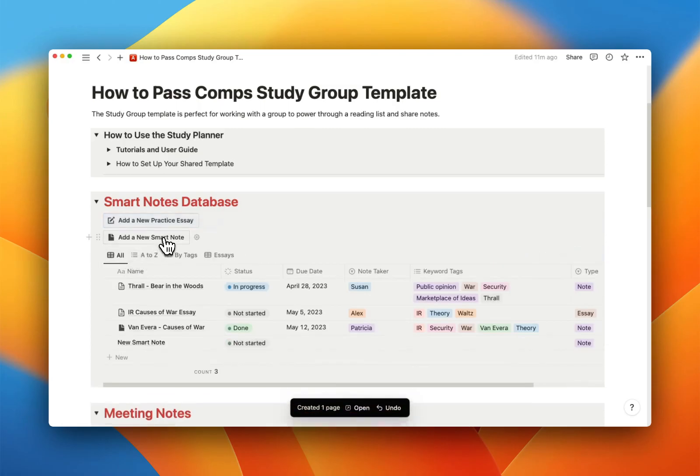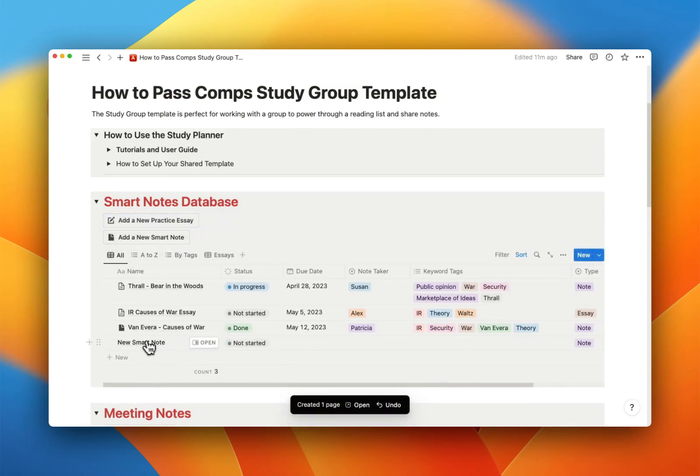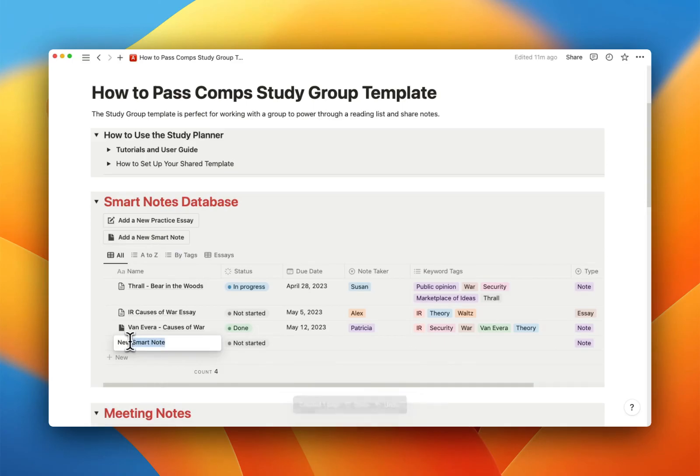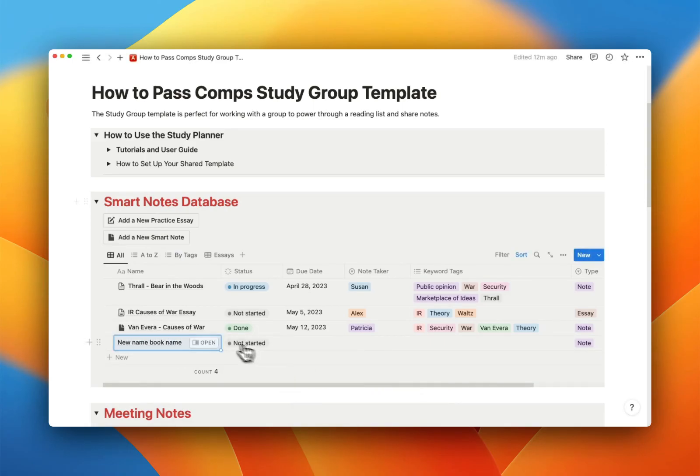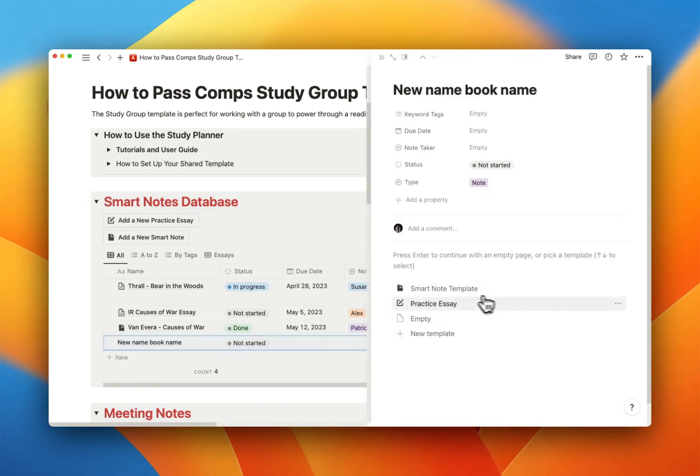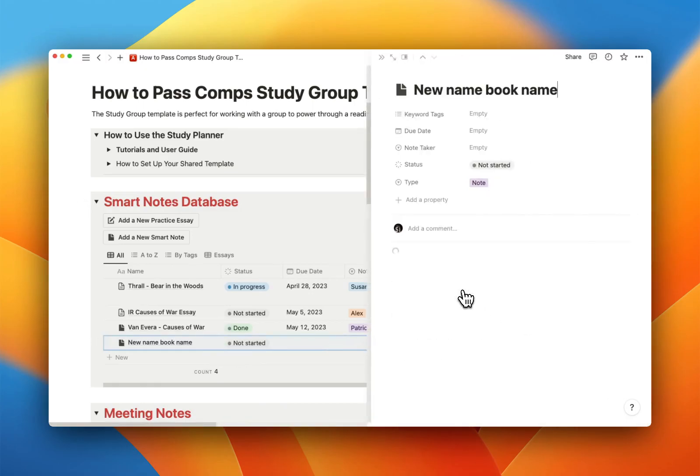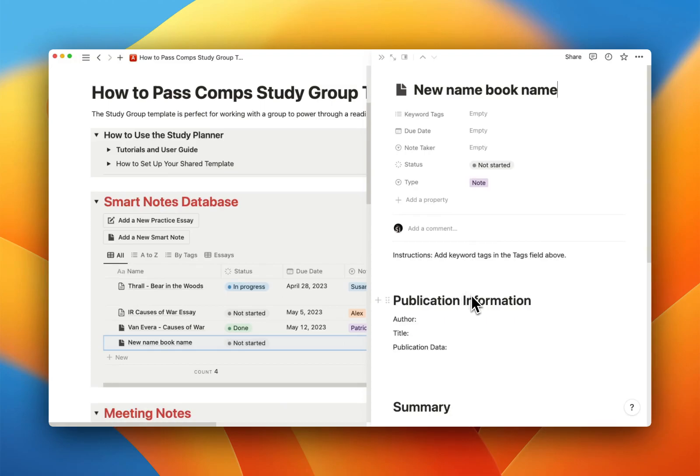So if you want to add a new Smart Note, you do it. It says new Smart Note. You give it a new name. New name, book name. And then you can open it up, and you're going to want to make it have the Smart Note template by clicking that one. Boom. It's got the Smart Note template. You're ready to roll.